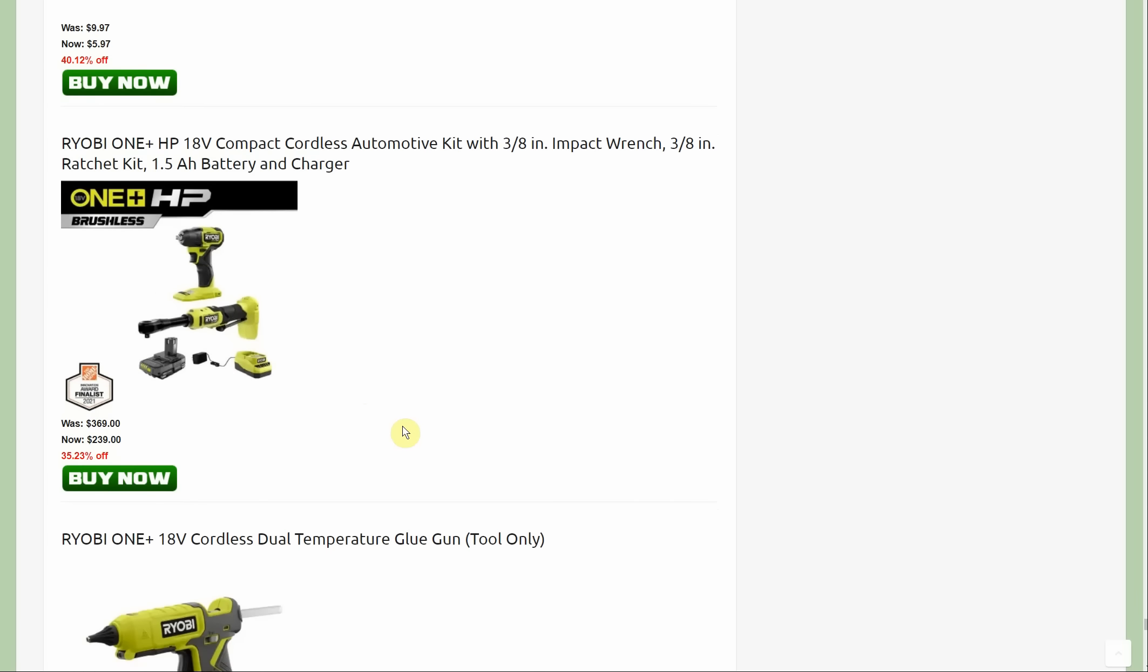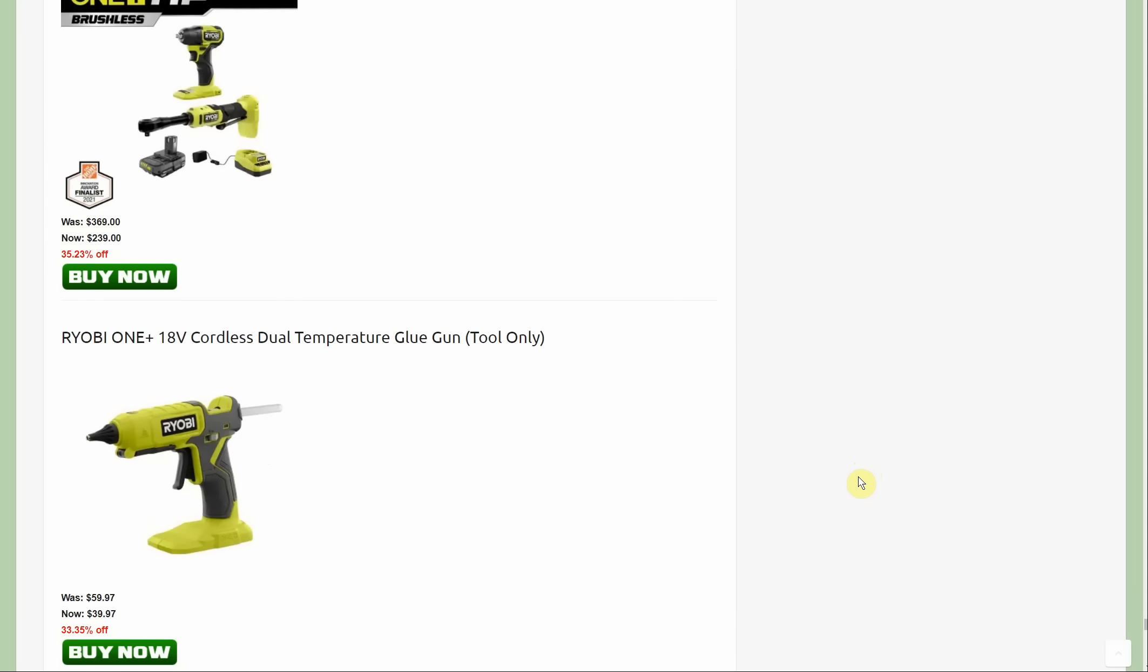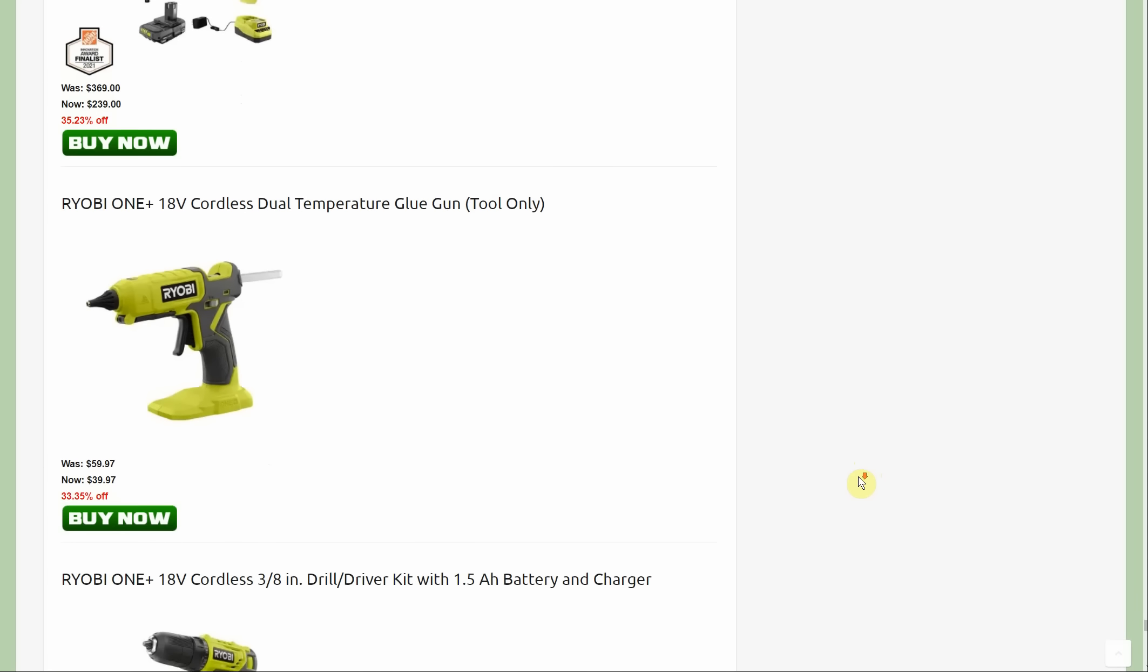Now we have the 18 volt automotive kit. You're getting the three-eighths inch impact wrench, the three-eighths inch ratchet kit with the one and a half amp hour battery and charger. It's going to be $239. The main thing I don't like about it is the one and a half amp hour battery. That is so puny. I feel like the kit, especially at $239, definitely needs a better battery than that.